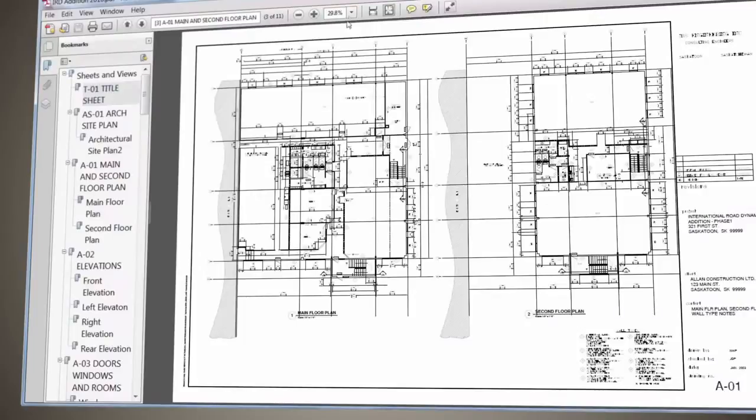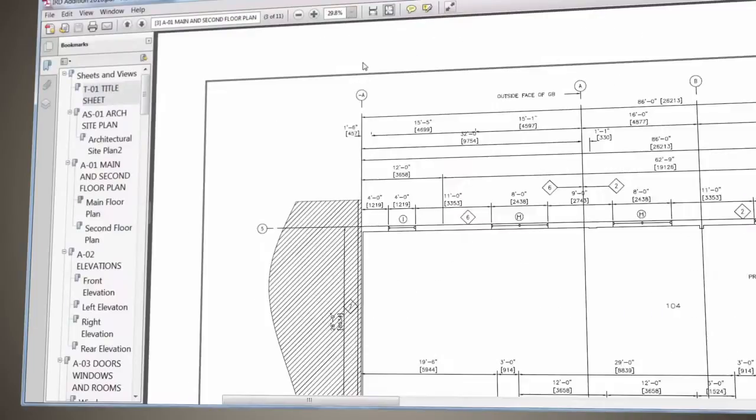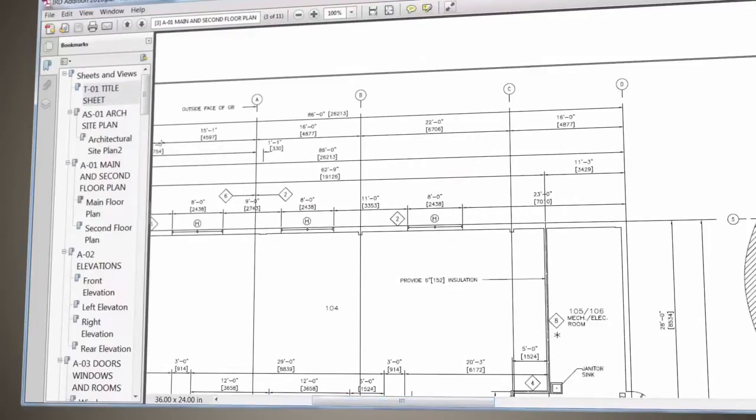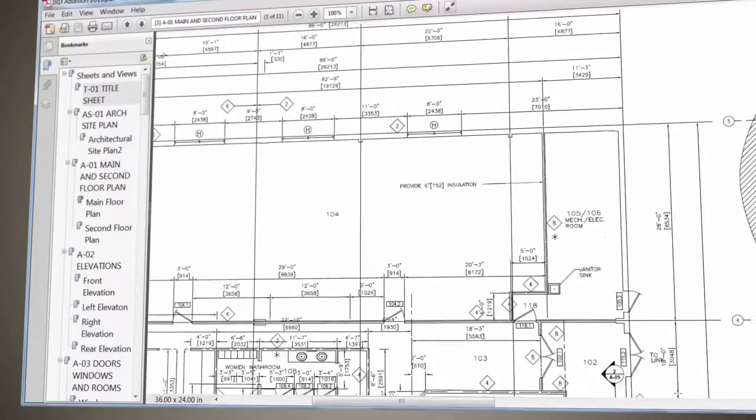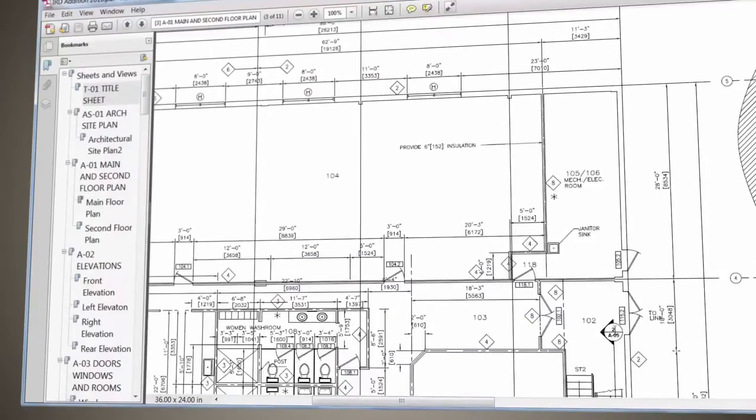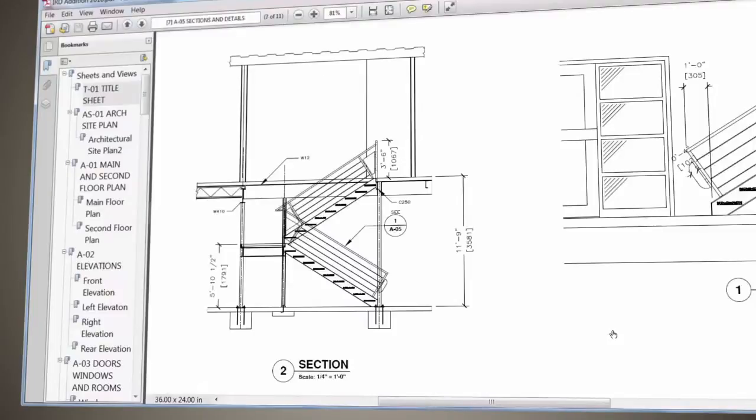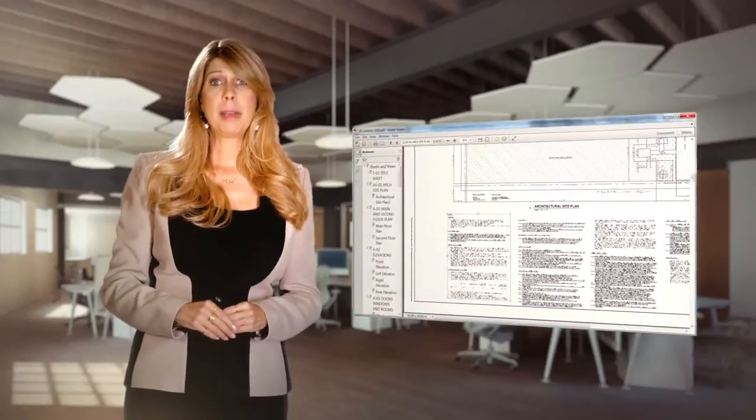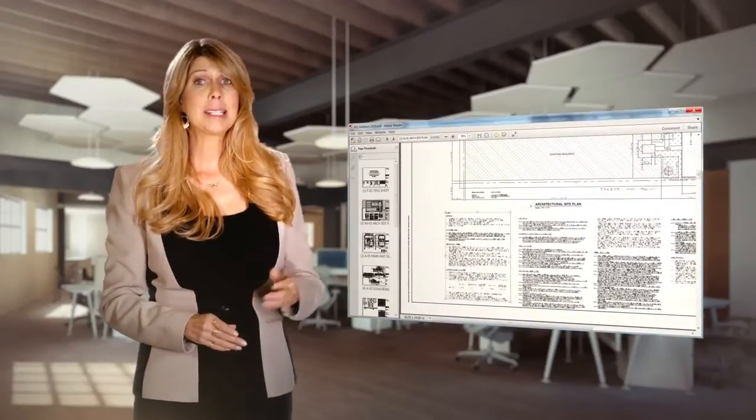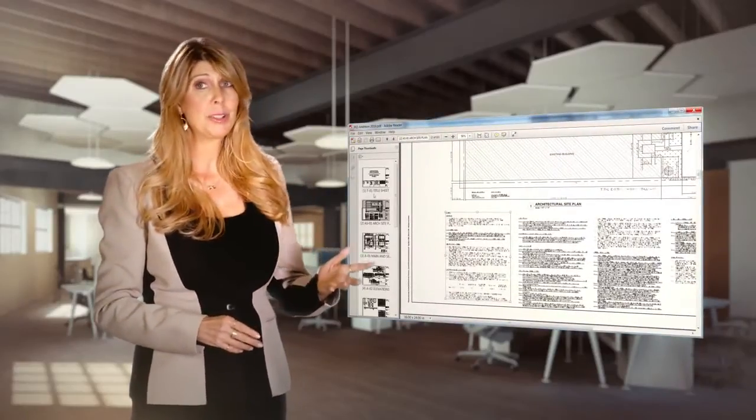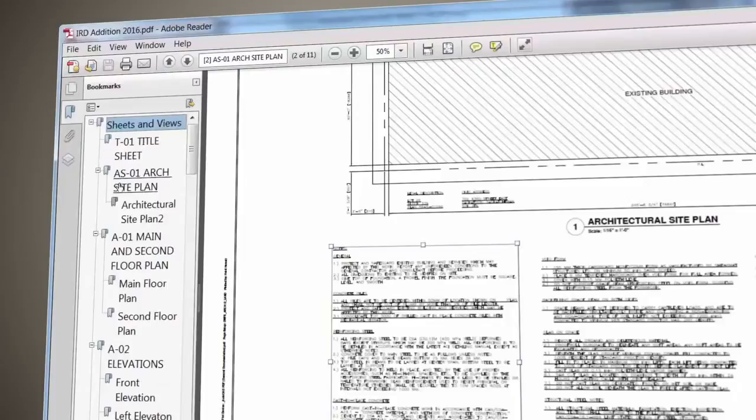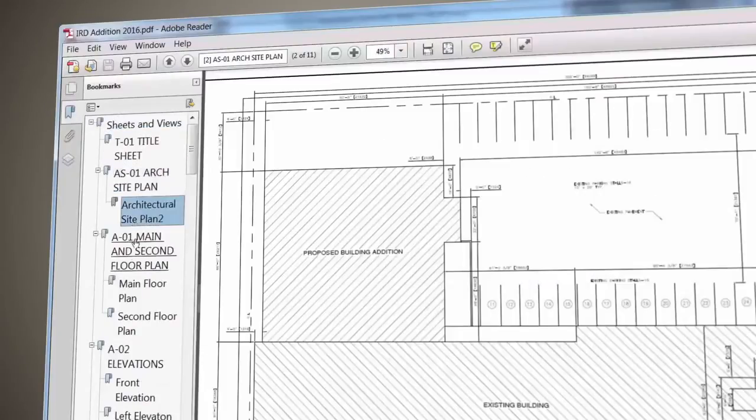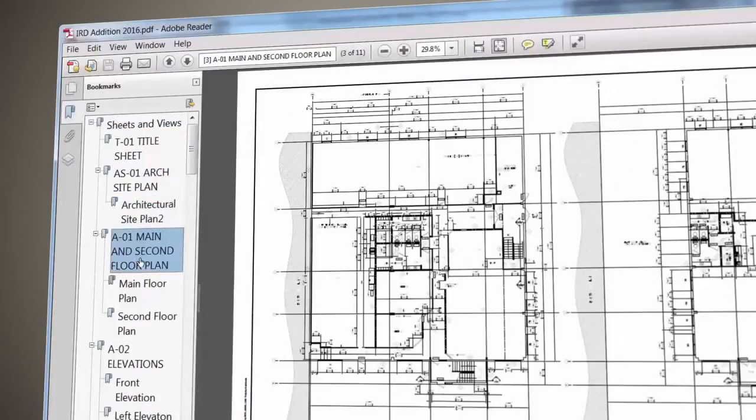Use hyperlinks to link sheets, named views, external websites and files, or from objects such as images, blocks, and fields. Layout names are automatically displayed as page labels in the PDF file, making it much easier to identify sheets. The enhanced PDF capabilities in AutoCAD allow you to handle your PDFs with ease and precision.